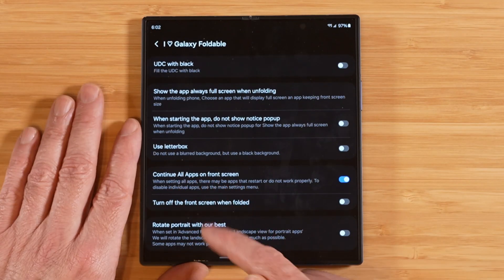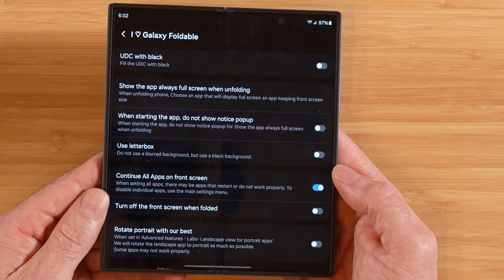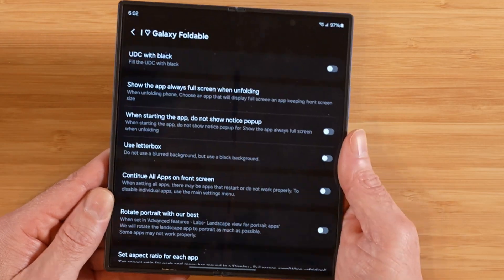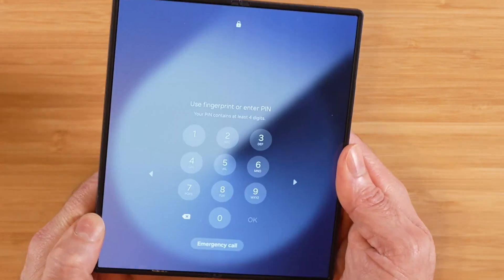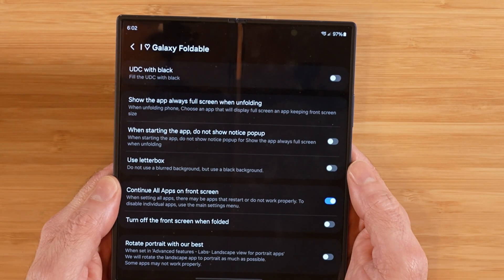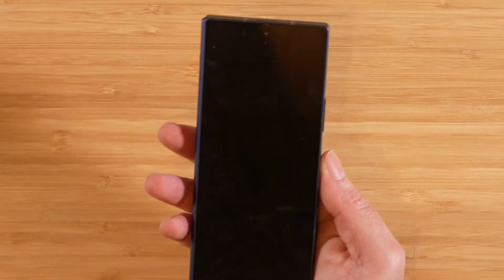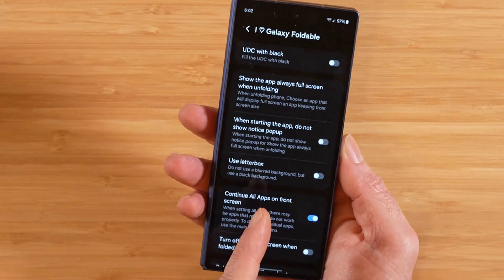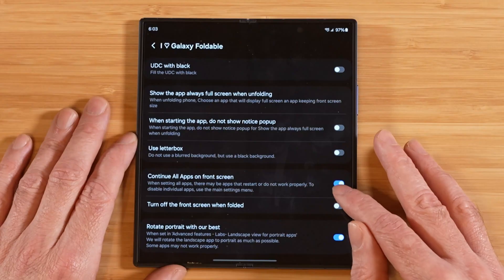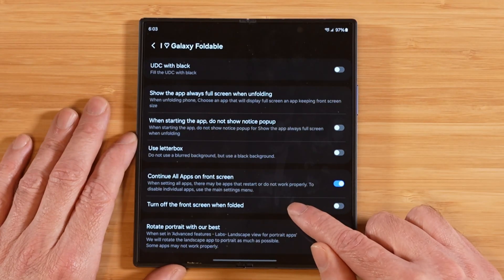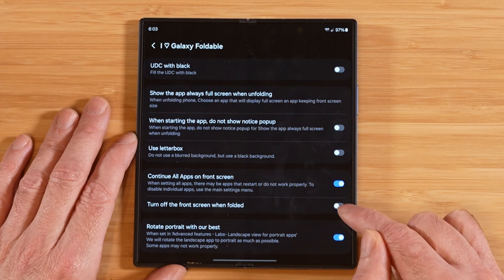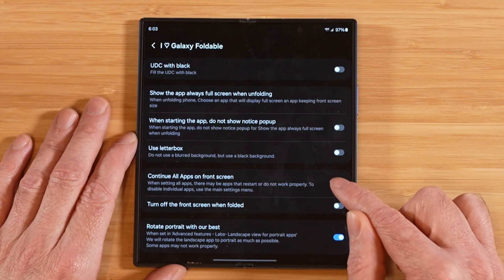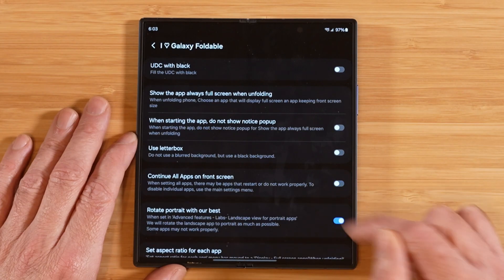Continue all apps on front screen — when you have your Galaxy Z Fold unfolded and you turn this off, if we go to the front screen, it doesn't continue the application. However, when we turn that toggle on and close up our Z Fold, you're going to see the app continues on the front cover screen. With that option enabled, it also enables another option to turn off the front screen when it's folded, which is self-explanatory — but once you disable the main toggle, that option goes away.